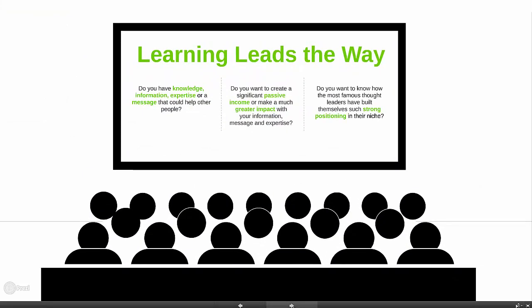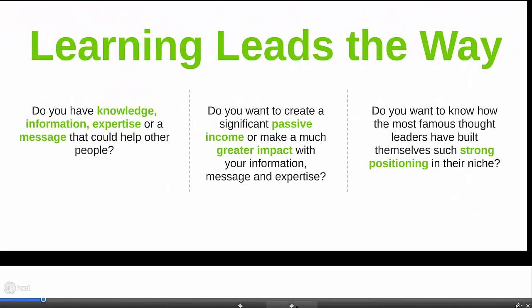Perhaps you've joined this webinar because you know that you have a message — you've got great content, information and expertise that can help other people. Perhaps you're already helping other people with your message but are looking for a way to make it much more efficient, impactful and profitable. Perhaps you're now ready to tap into the platforms that the most well-known and successful thought leaders have used to build such strong and unique positioning.